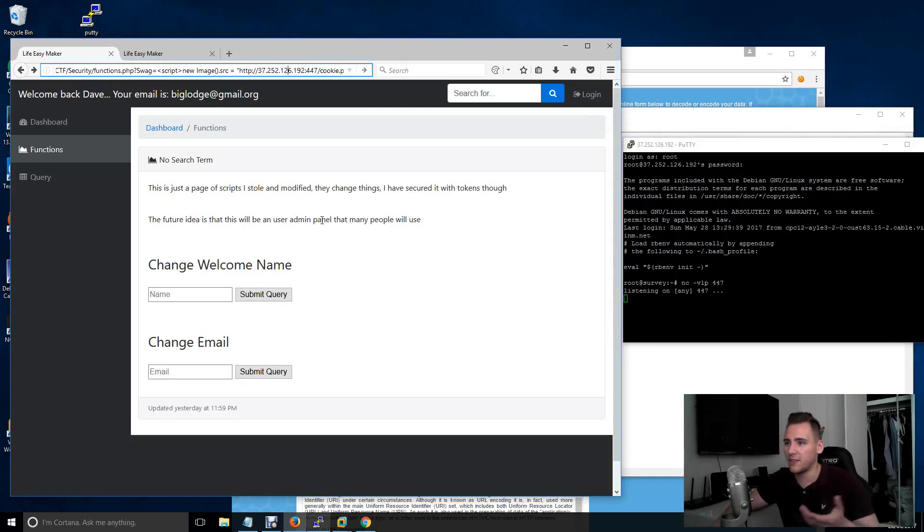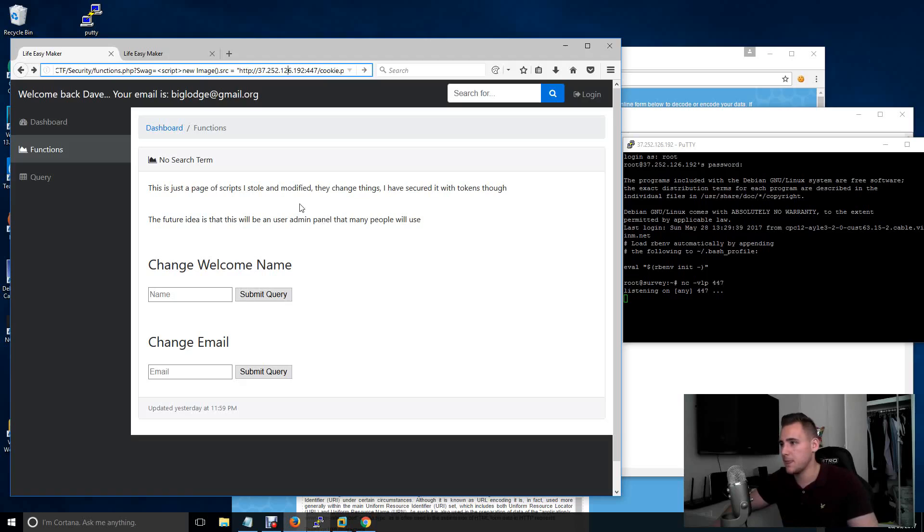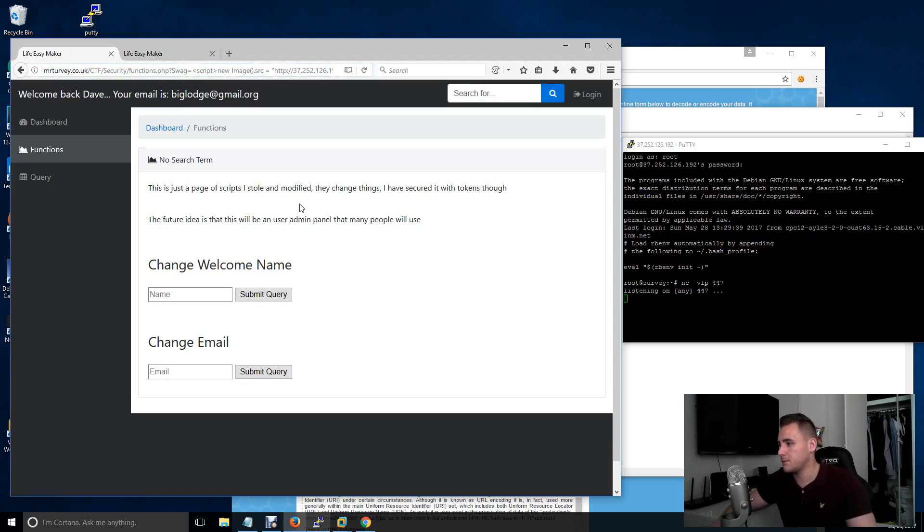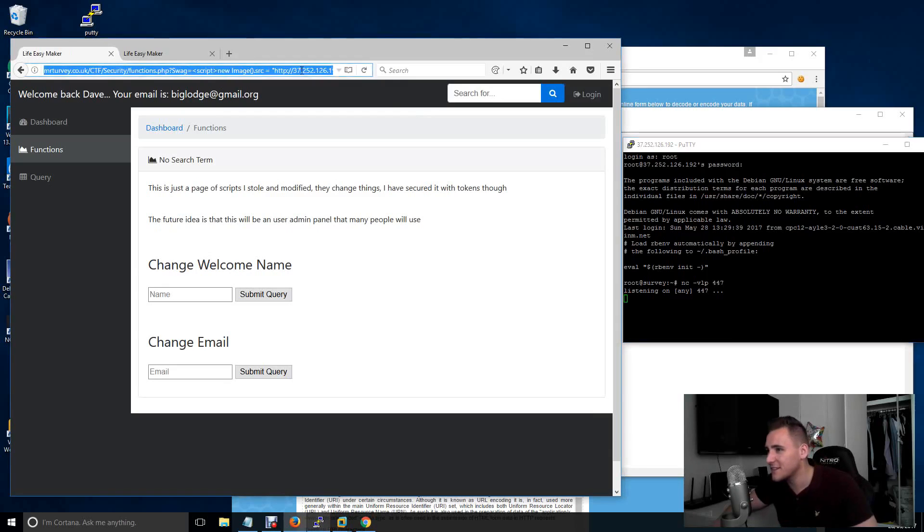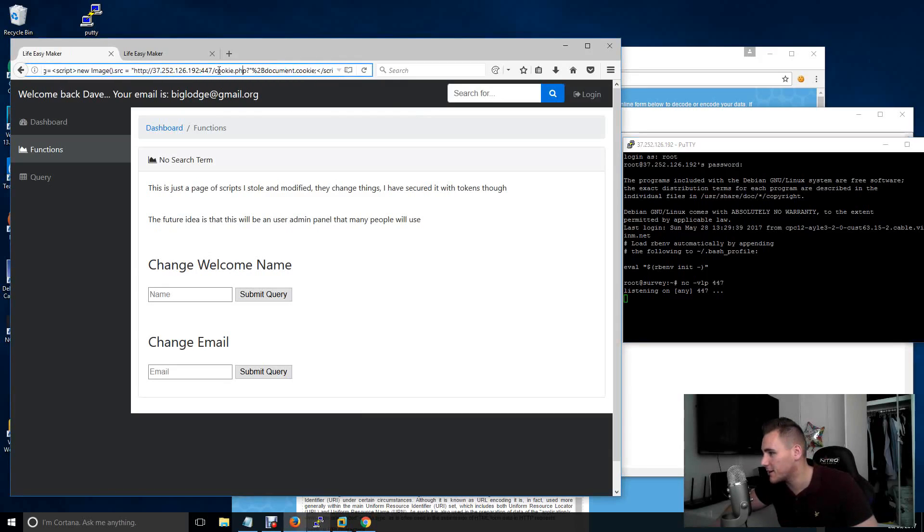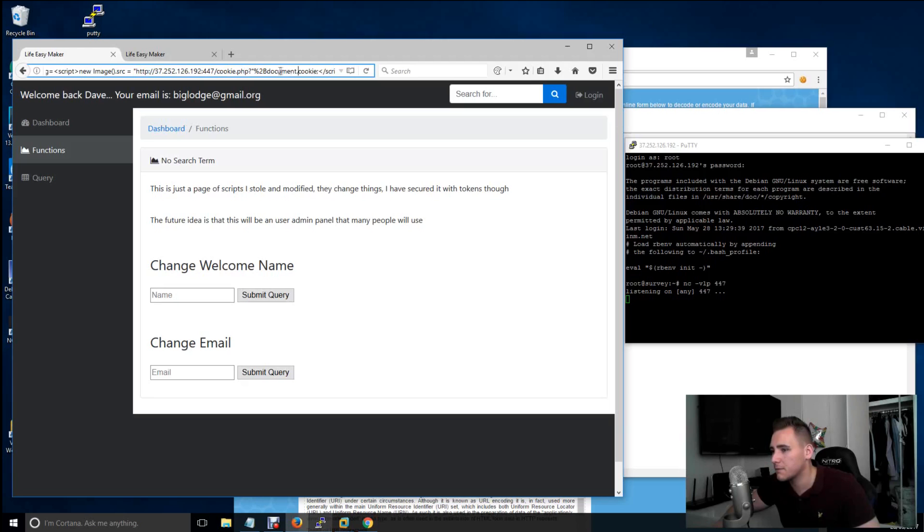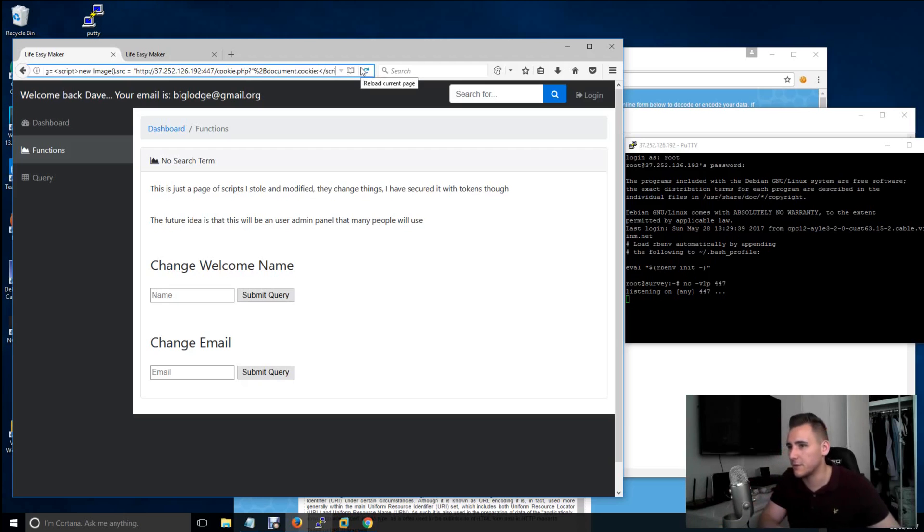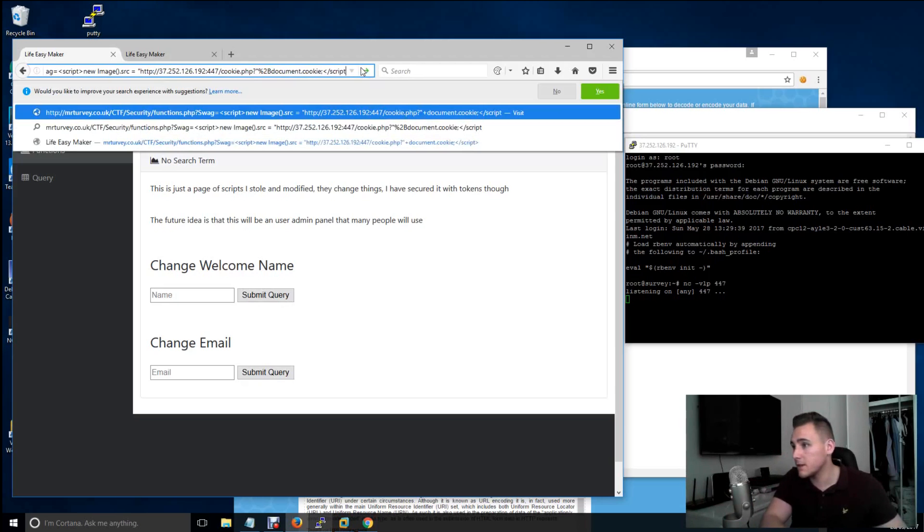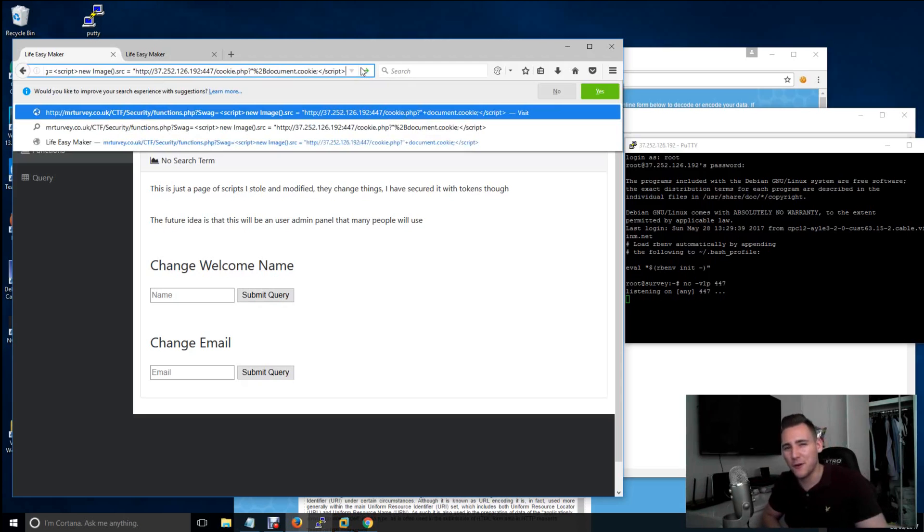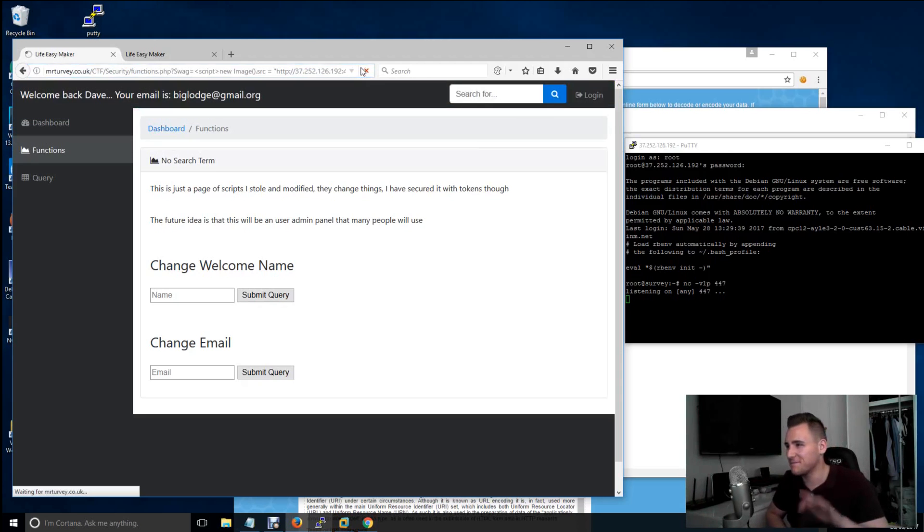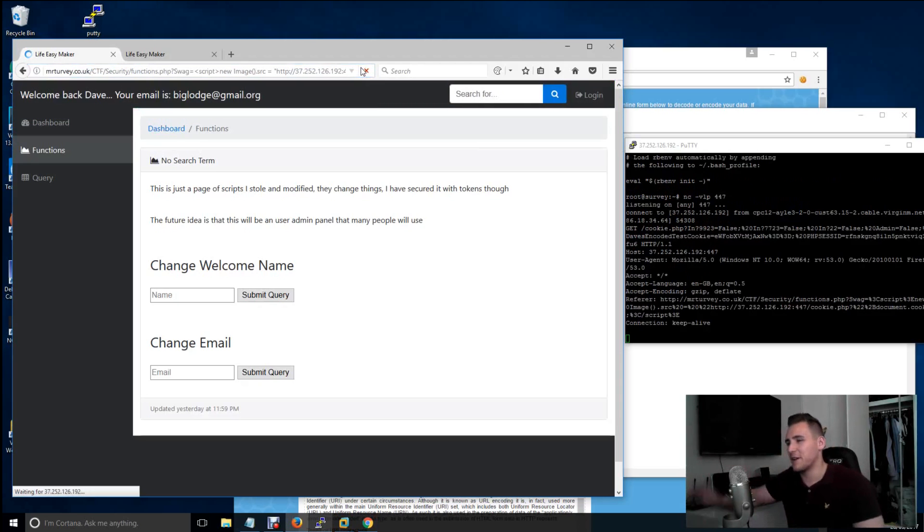And of course, it did not work. Why did that not work? Because we do not have a script here. Syntax is very important, guys. There we go.